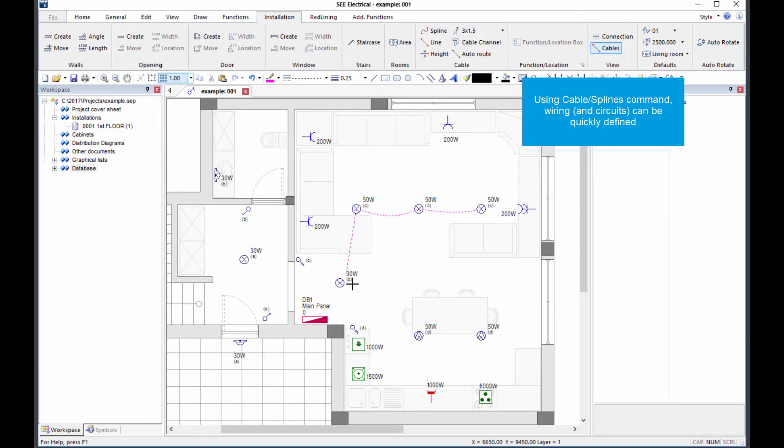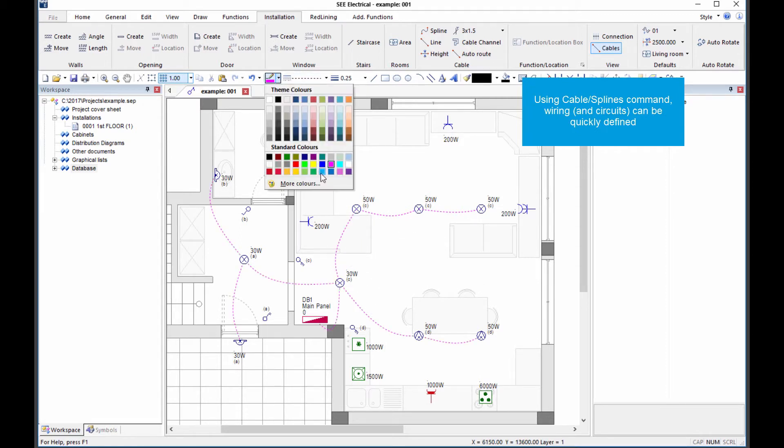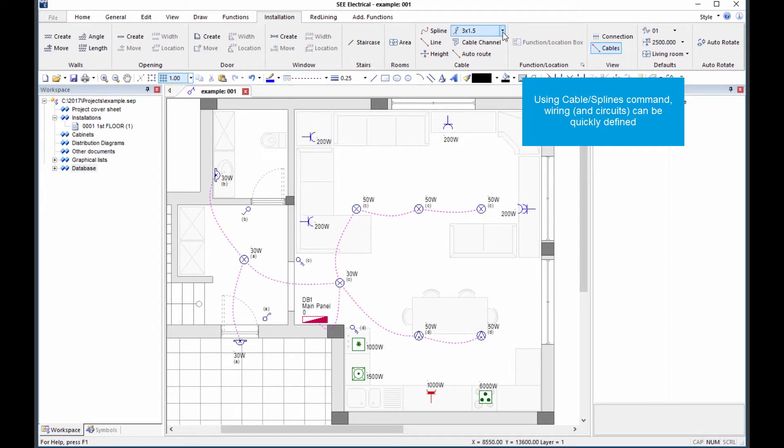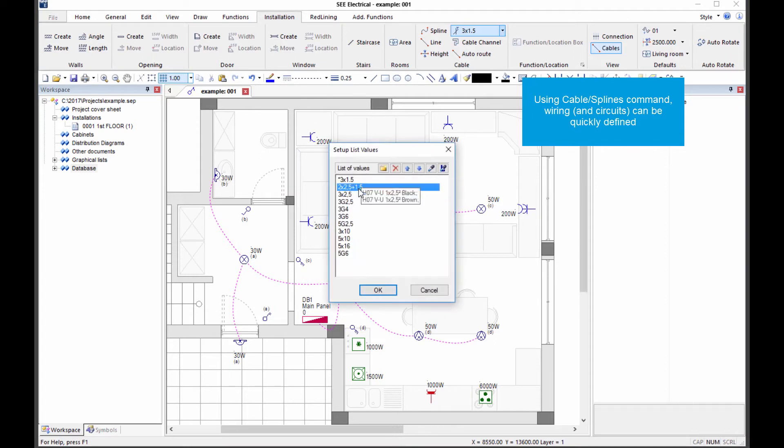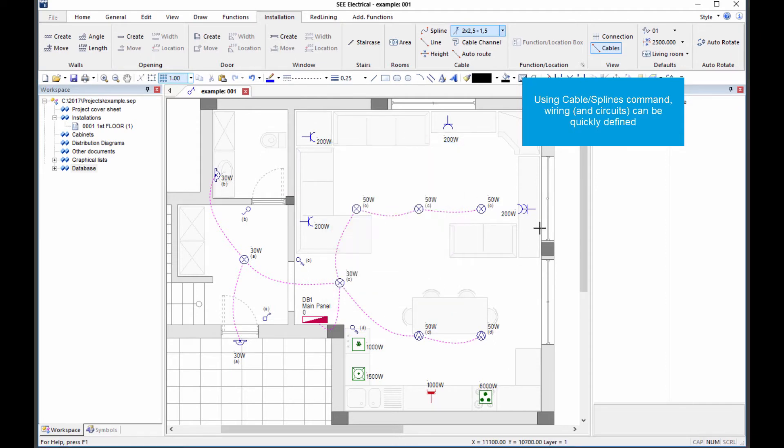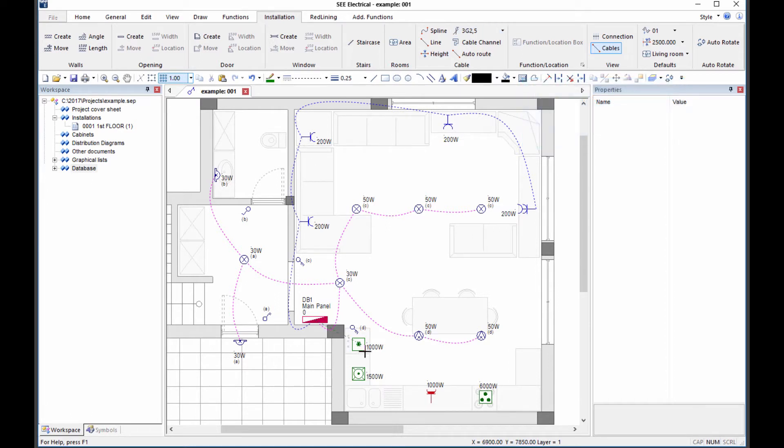Electrical circuits can be quickly defined by connecting the symbols together, in this case using a spline cable tool. The standard level package allows different cable types to be defined, which can also include the required trunking.